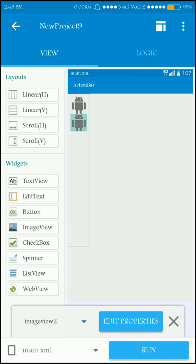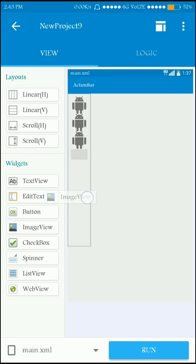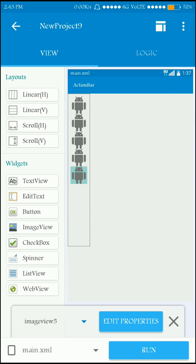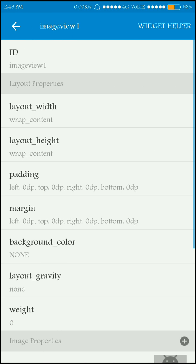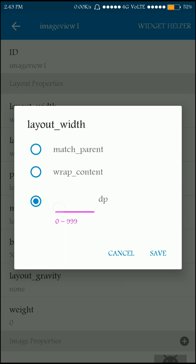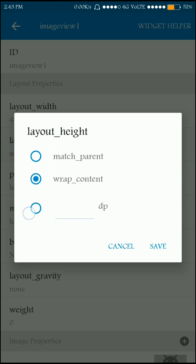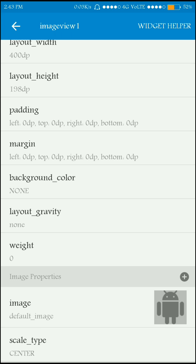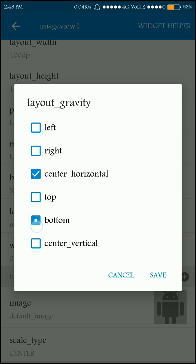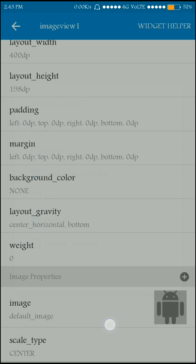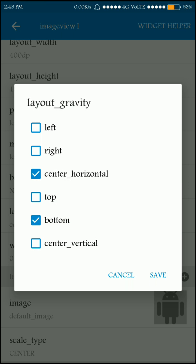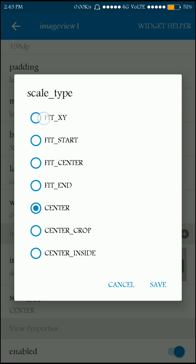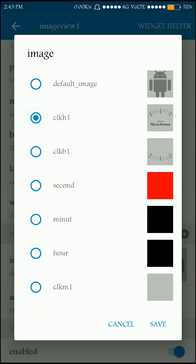This image is for the top face, this is for seconds, this is for minutes, and this is for hours. This is for the bottom part of the clock. Now I'll modify the properties: the top interface image is 400dp width and 198dp height, with gravity set to center horizontal and bottom — since it's the top part of the clock. For the bottom part I'll use center horizontal and top. Set the default image to the top part of the clock.